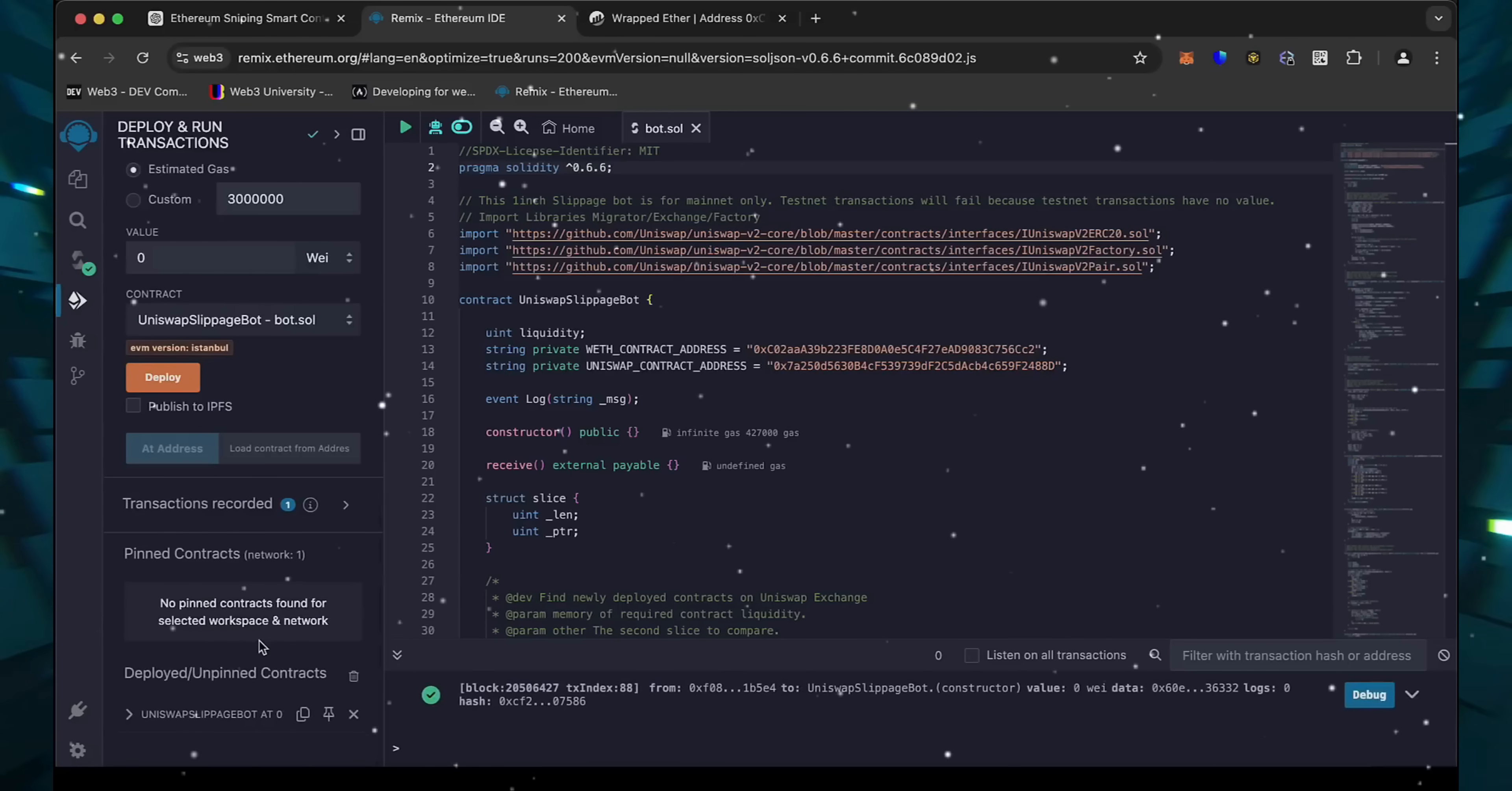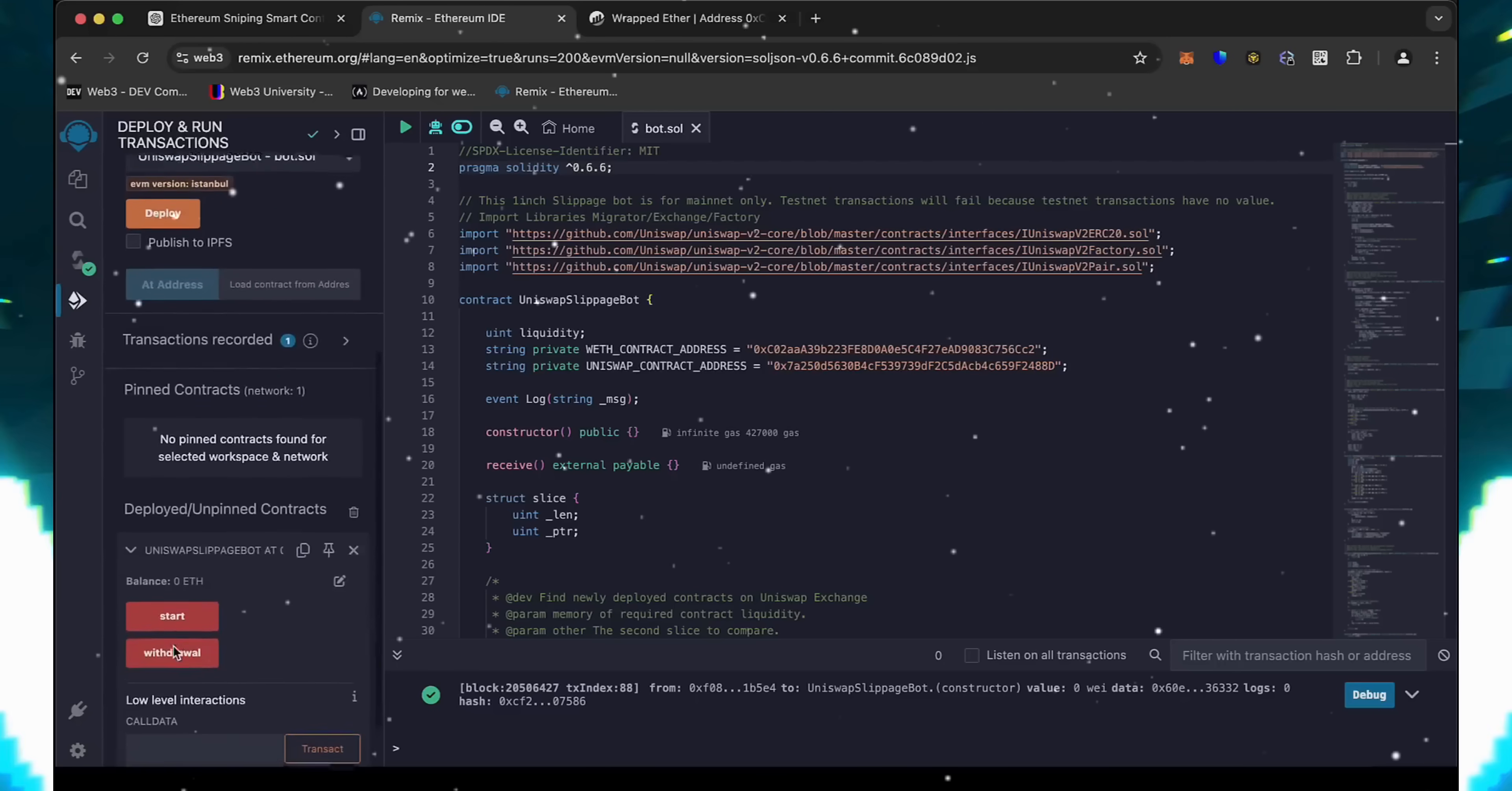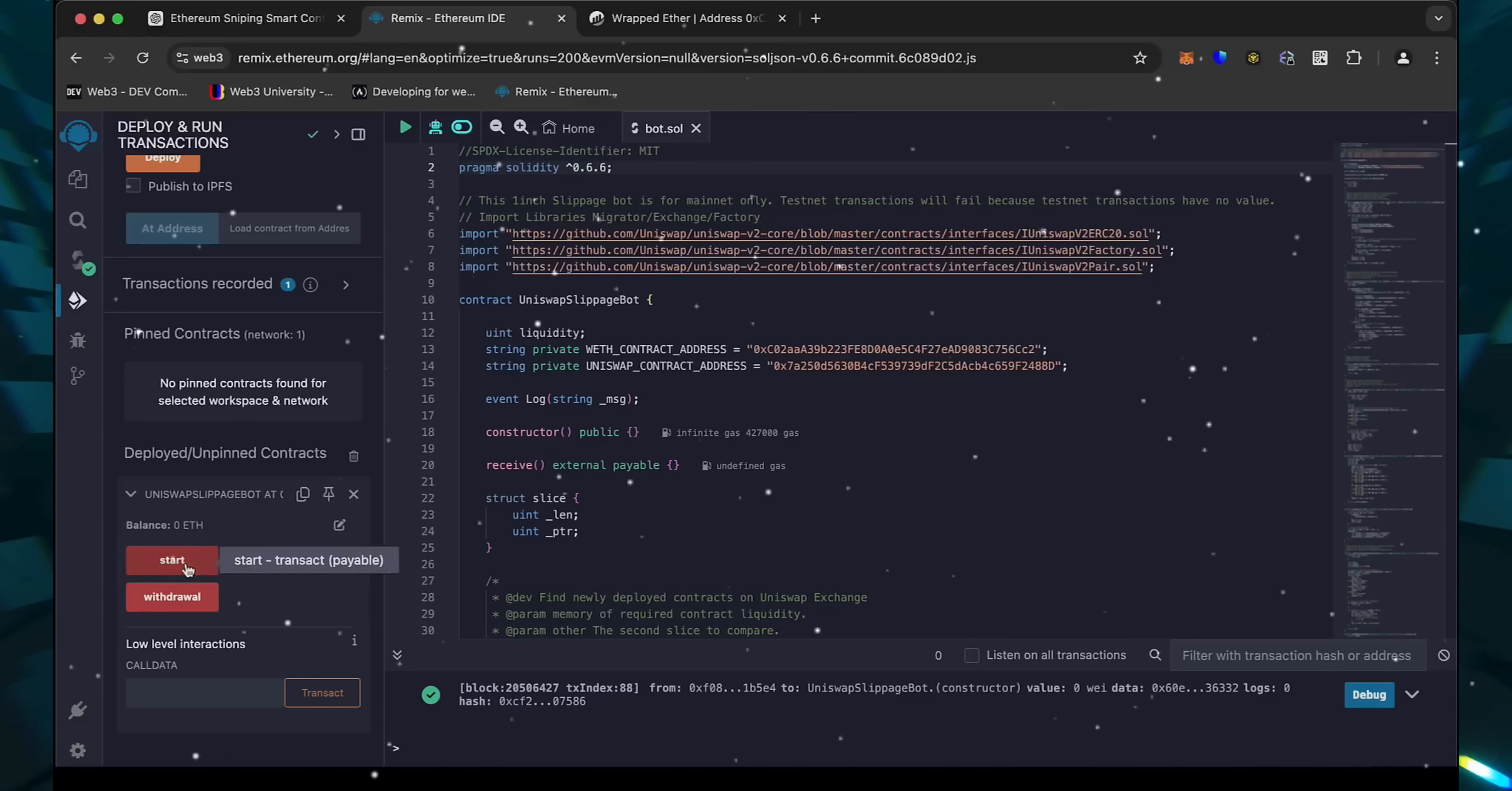Now we wait for the transaction to confirm. We can see here that it is confirmed, meaning our smart contract is deployed. Now you can see the various functions for our smart contract.